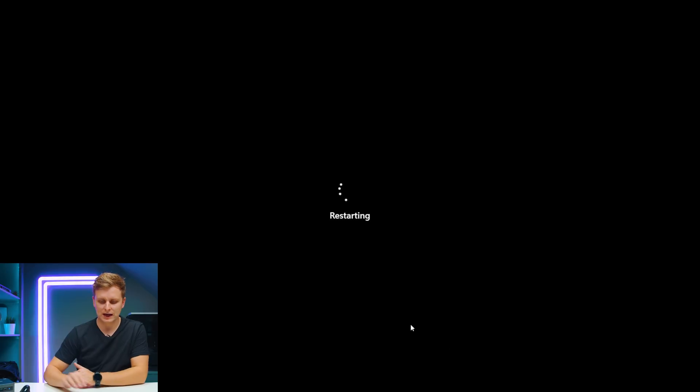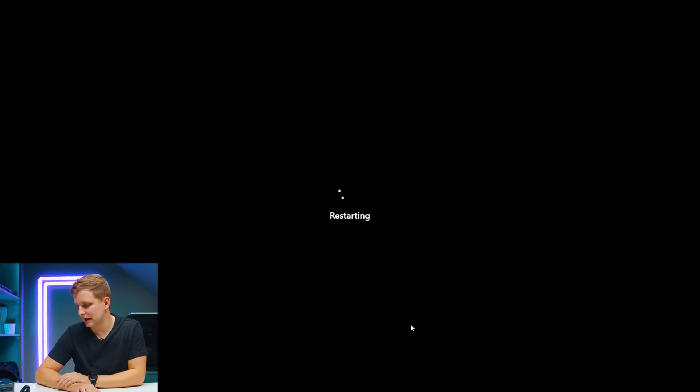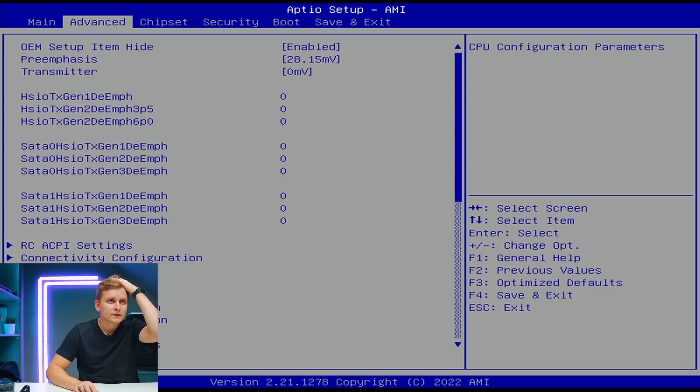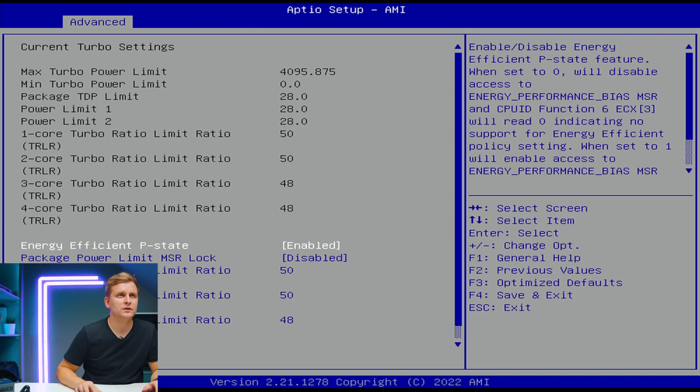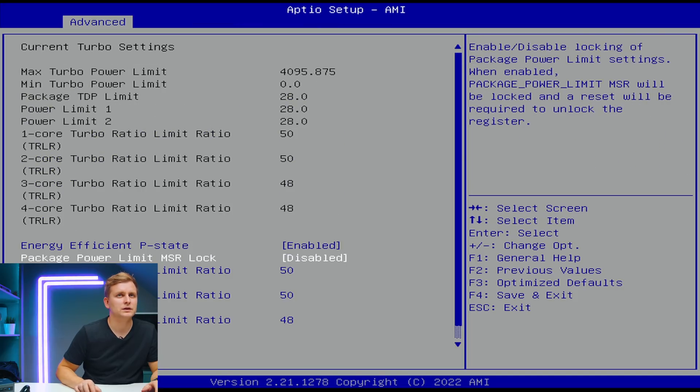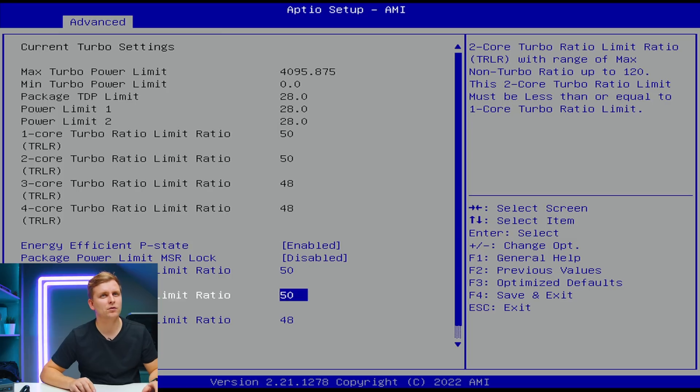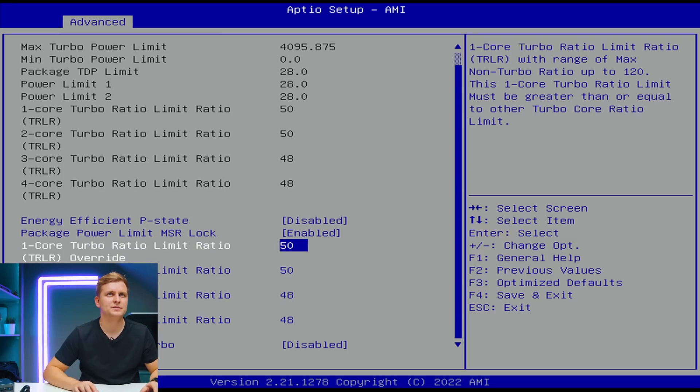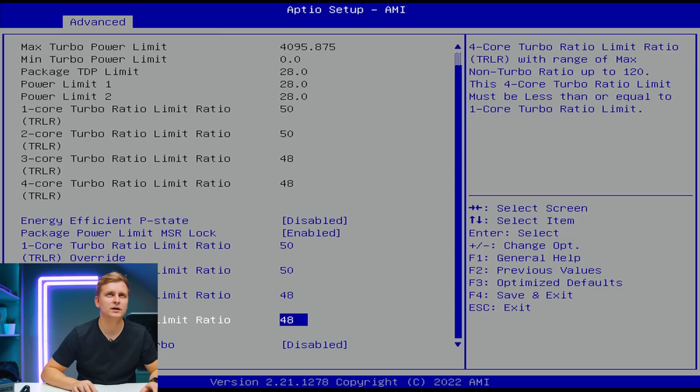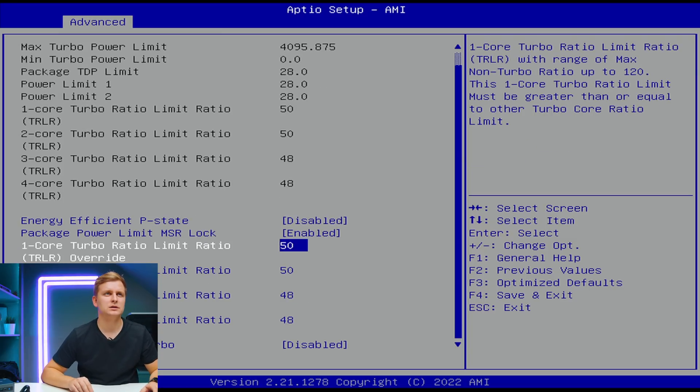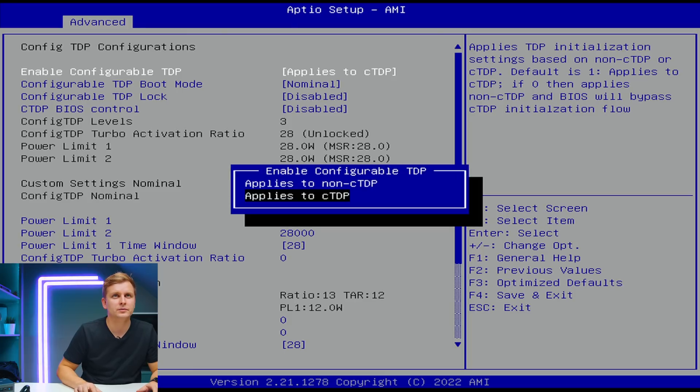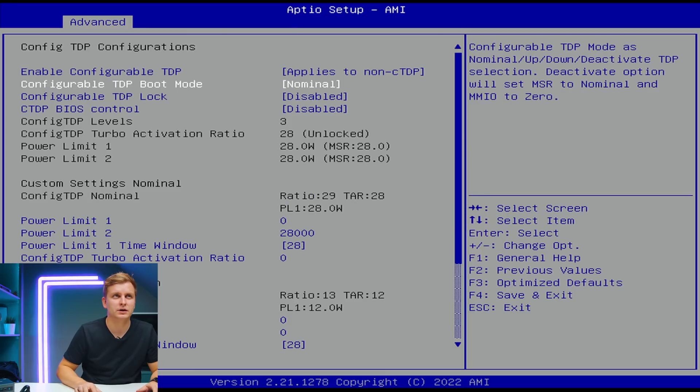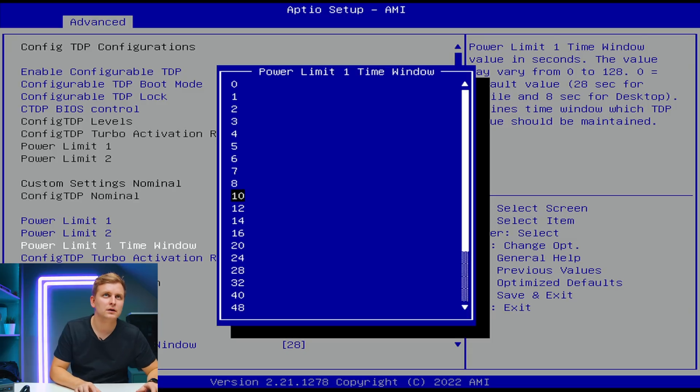Now let's have a look at the BIOS, see if we can do anything else in there. Maybe increase the power limit or something like that, and then let's open this PC up. Power and performance. Configure turbo turbo mode. Oh interesting, looks like they have already two of the cores have been set to 5 gigahertz.